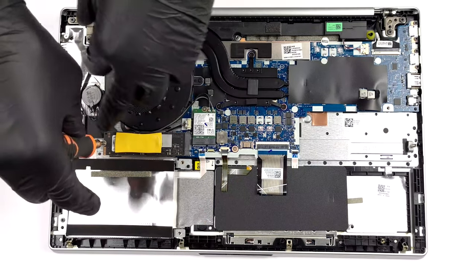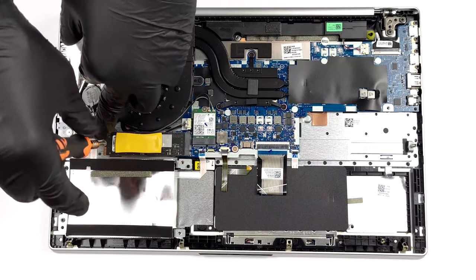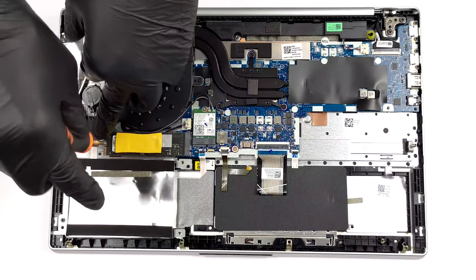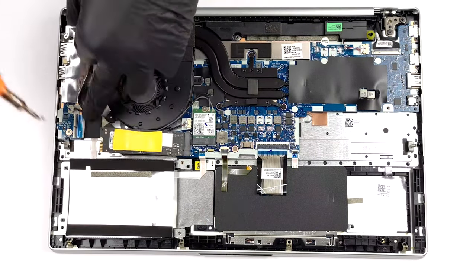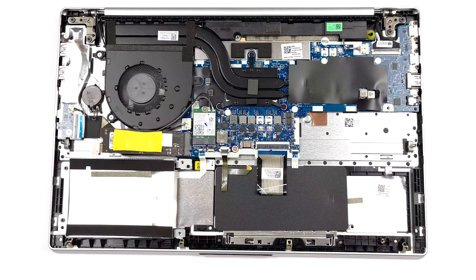If you want to see how the teardown process goes, we'll have our disassembly video in the description below.